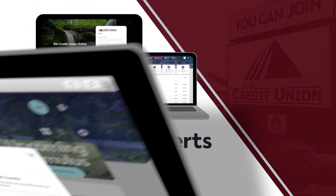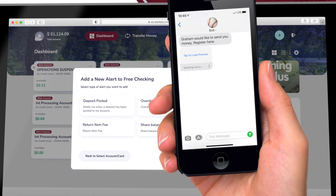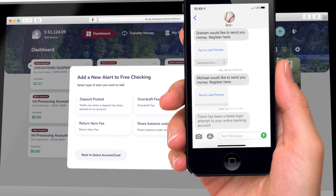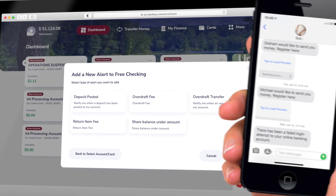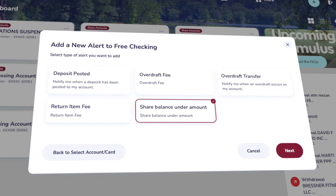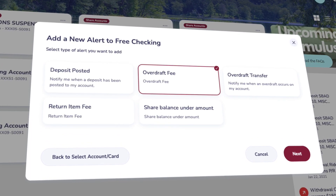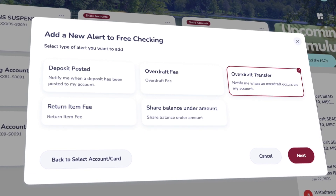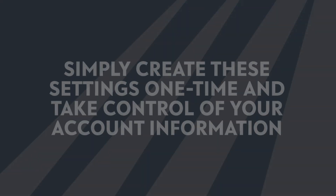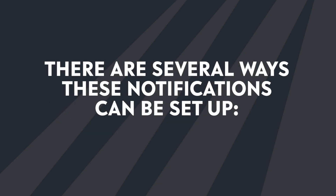Setting up alerts. Members can set up a number of different alerts to stay on top of their accounts. You can receive near real-time messaging announcing when a deposit is made into an account, whether your balance drops below a certain amount, and more. There's no need to contact the credit union anymore about a transaction. Simply create these settings one time and take control of your account information. Here are several ways these notifications can be set up.